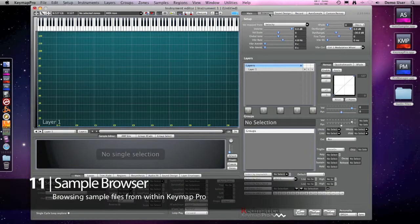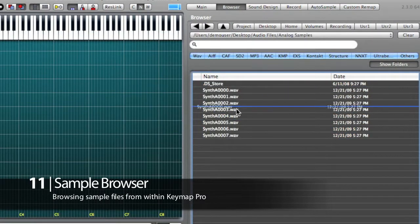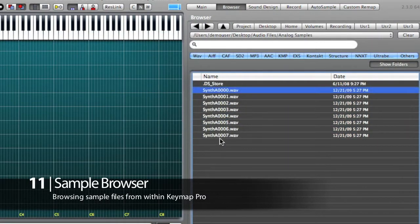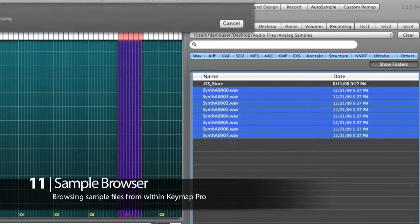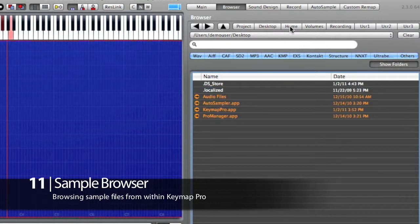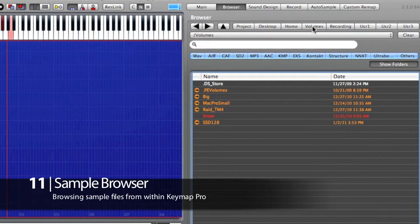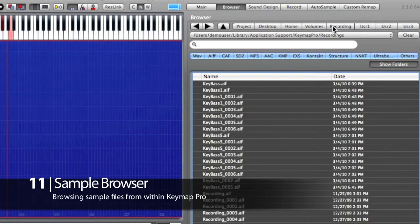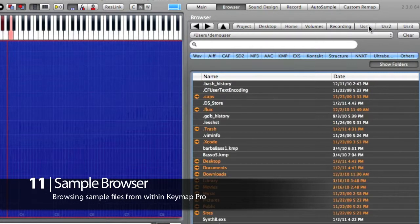Keymap Pro has a dedicated sample browser, and of course you can also use the Finder, but this browser has a few interesting tricks. At any time you can select and drag sample files to the Keymap mapping matrix. You can quickly switch between several important folders, such as the desktop, the home folder, your external drives, the recording folder, the folder for the currently open project, and three user-defined locations.